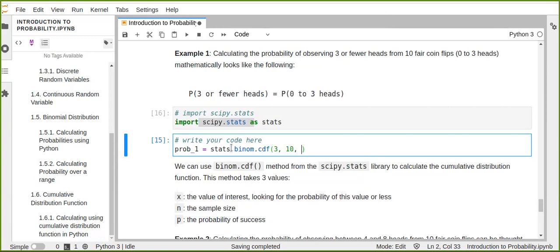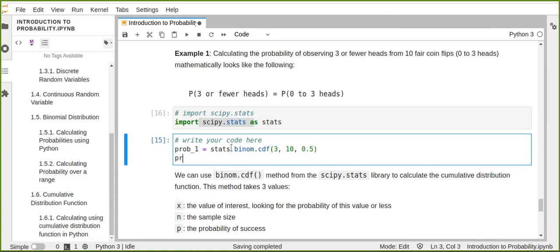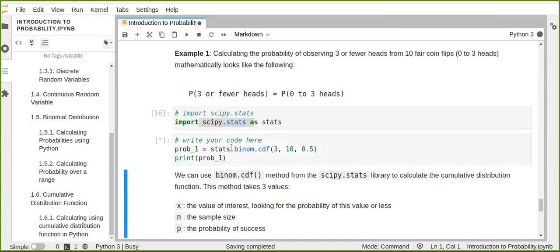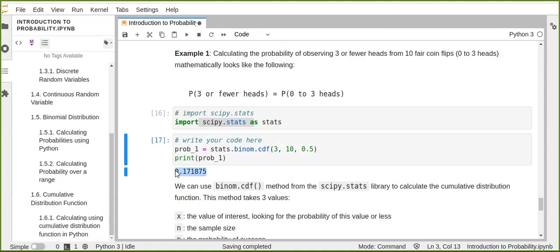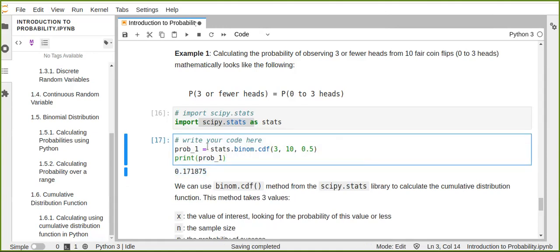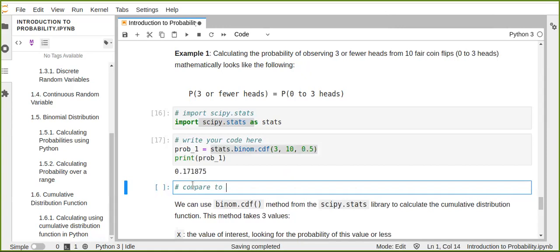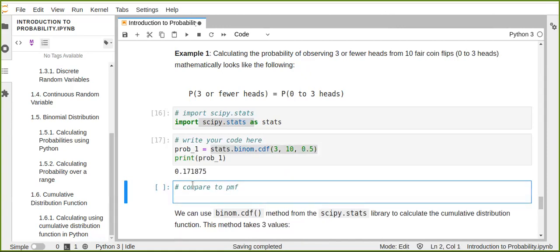We calculate using binom.cdf with x=3, n=10 experiments, and probability of success p=0.5. We print the result and get approximately 0.17. We can compare this result using the probability mass function. In the PMF approach, we calculate the sum of the probability of each outcome — each observation from 0 to 3 heads from 10 experiments.